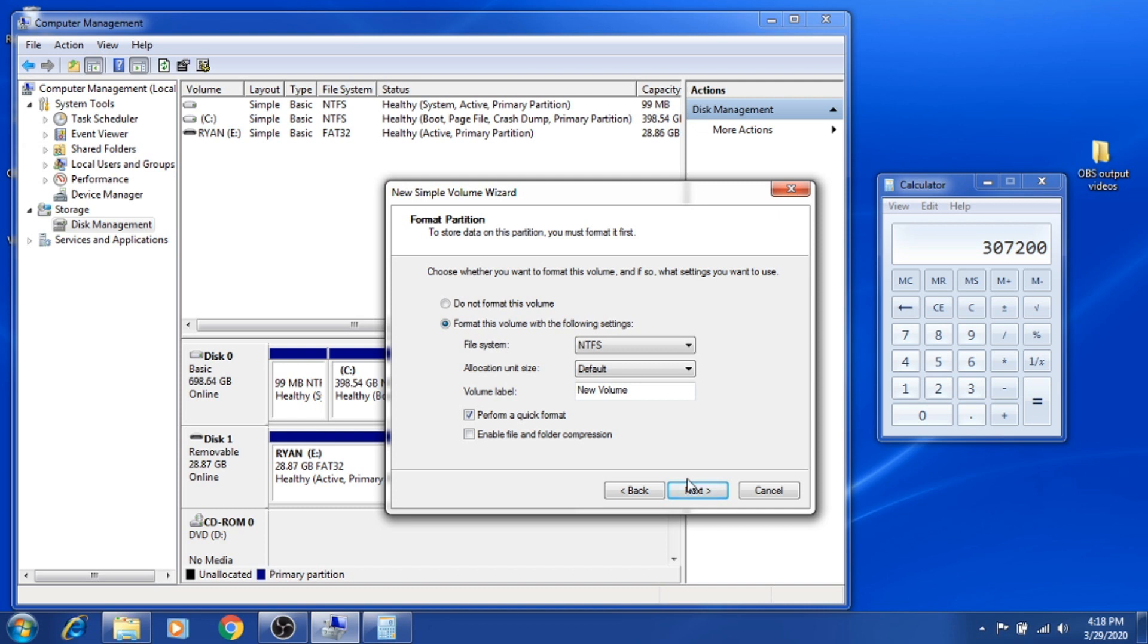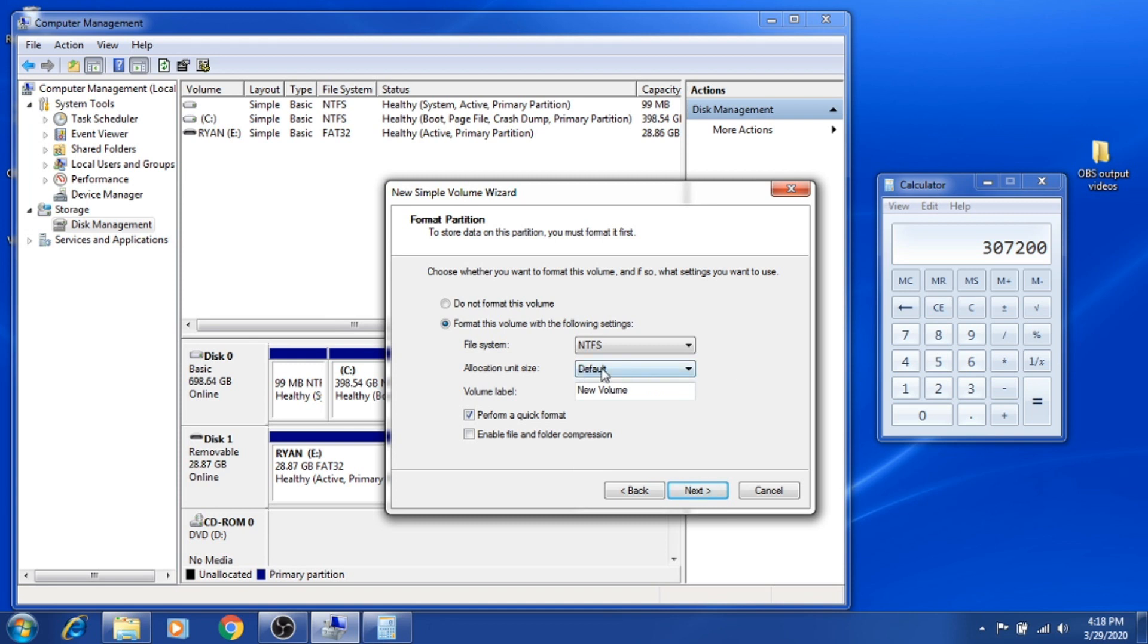On this part, I set it as default, and then the volume label is the name of the partition. Since this partition I'm going to use as my backup...